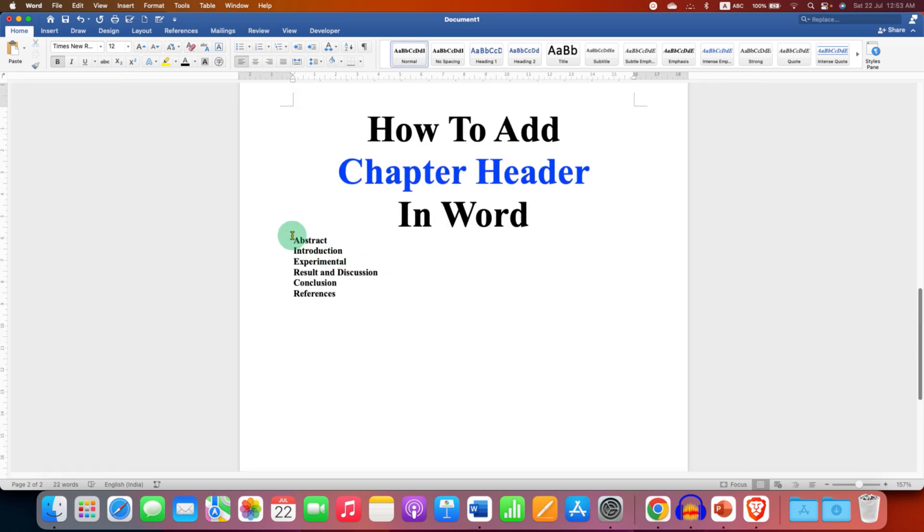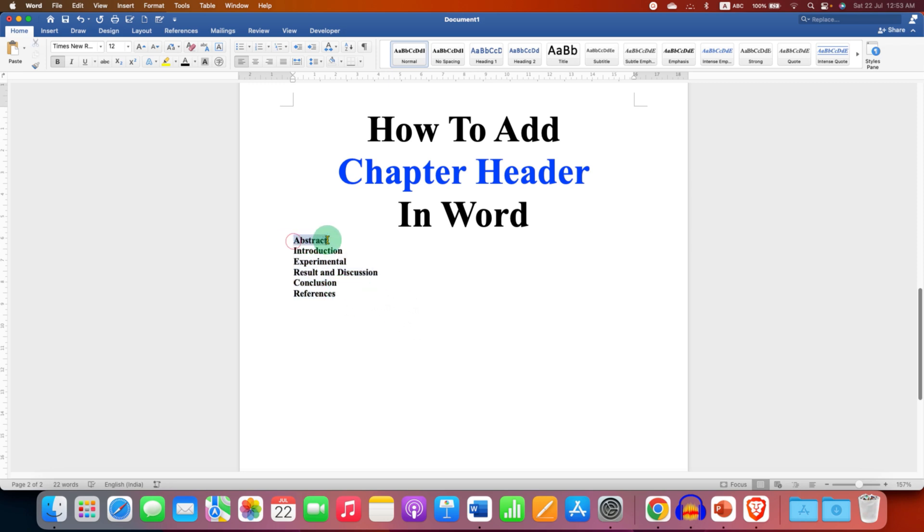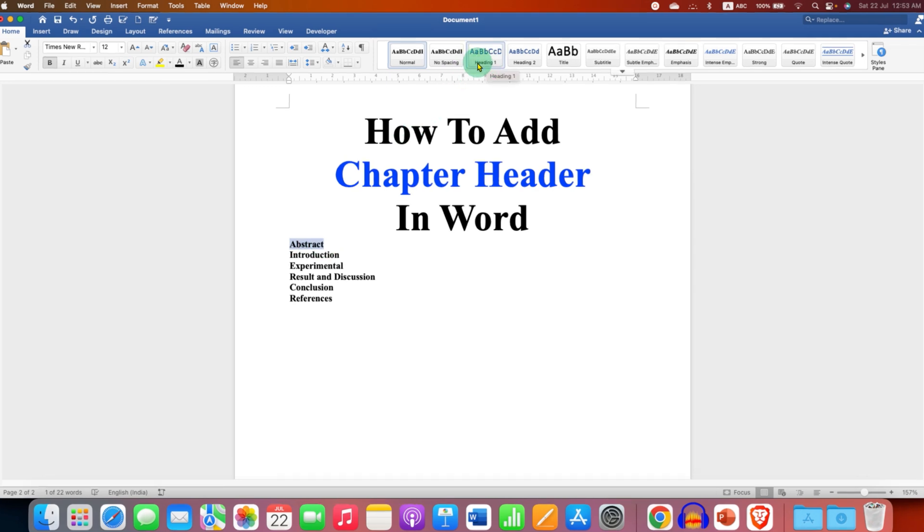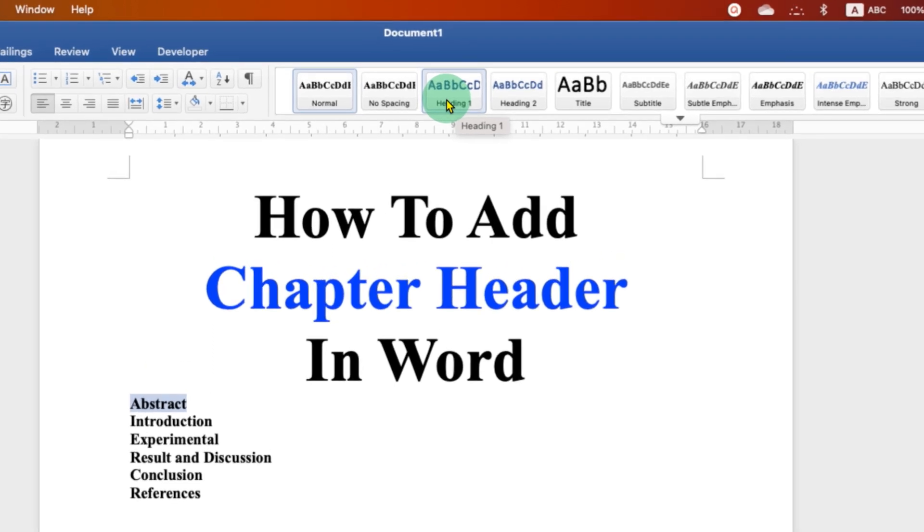First, write down all the headings in your document and after writing the headings, select one heading and you have to use this styles option. So heading one is the style that we will use.